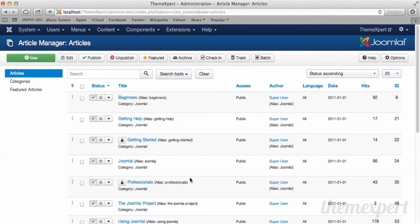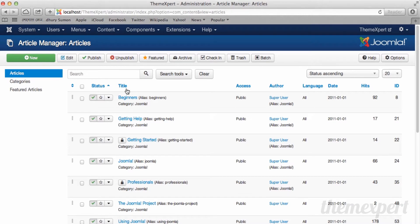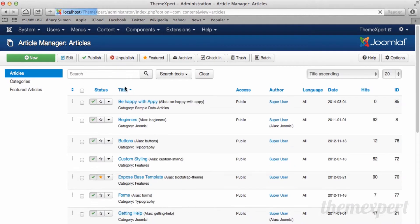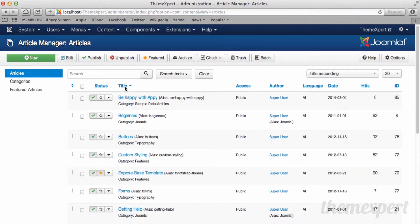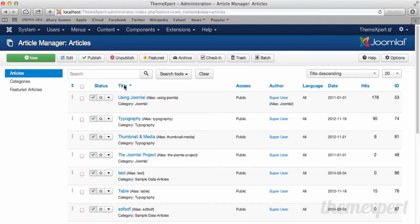In the article manager, all articles are listed in status ascending order. If you want all articles to be listed in title ascending order, click on title. Now all articles are listed in title ascending order. Click again and articles are listed in title descending order.